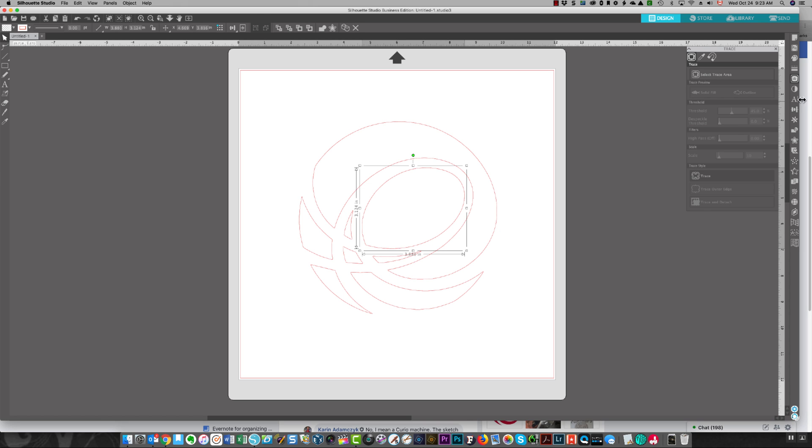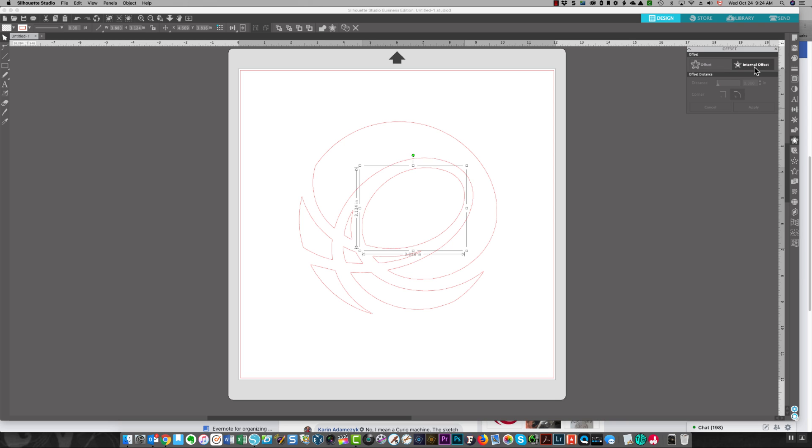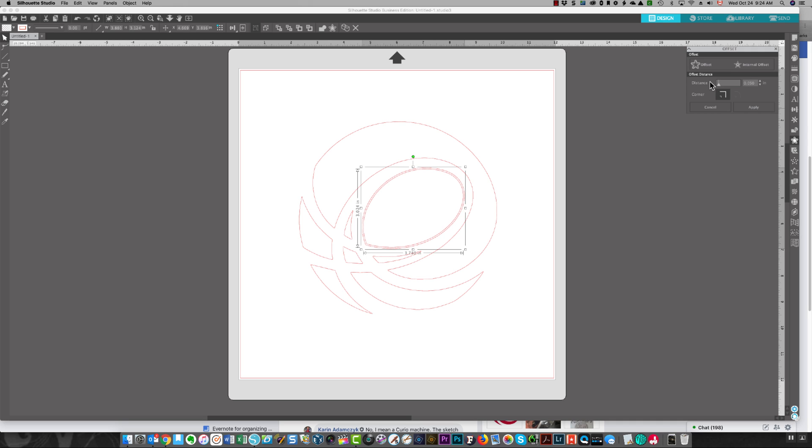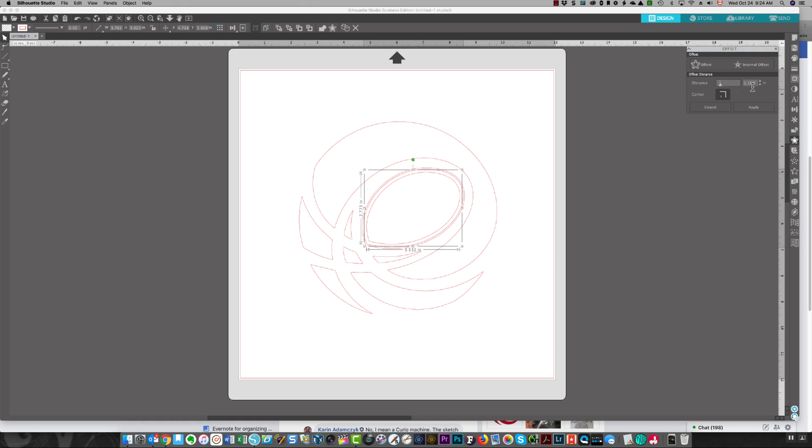I'm choosing this piece and now I'm choosing the inset function. I'm going to do an internal offset. I'm setting the amount to 0.05 and I pressed enter so you can see it's applied there.